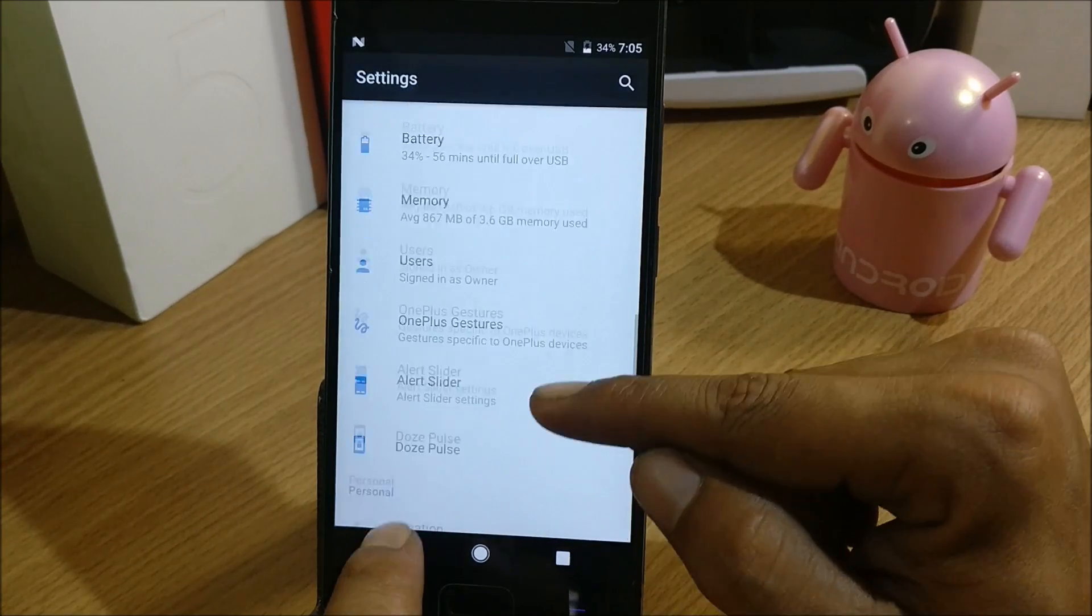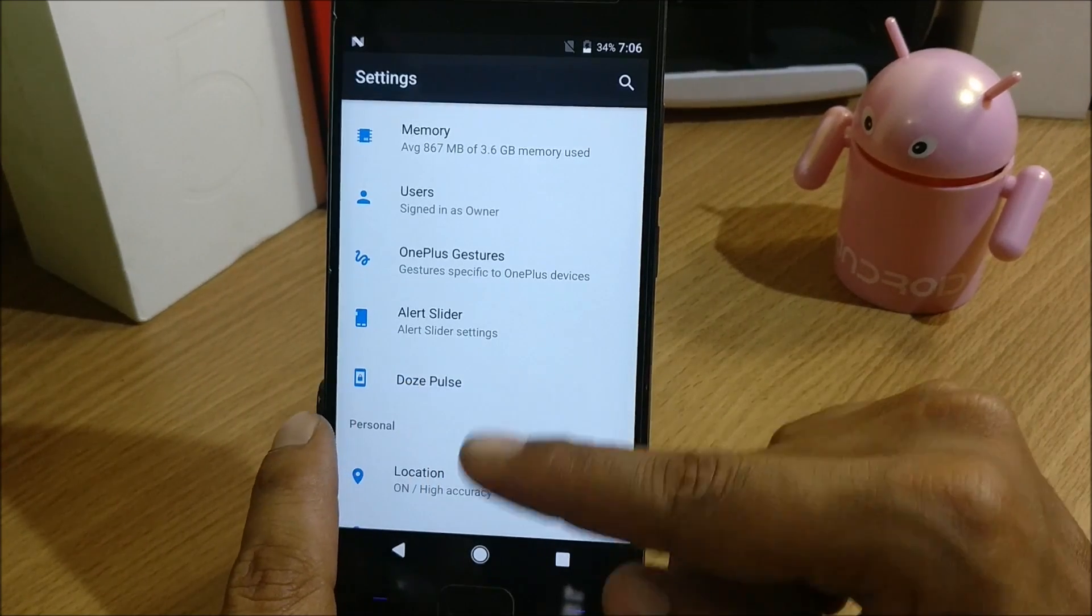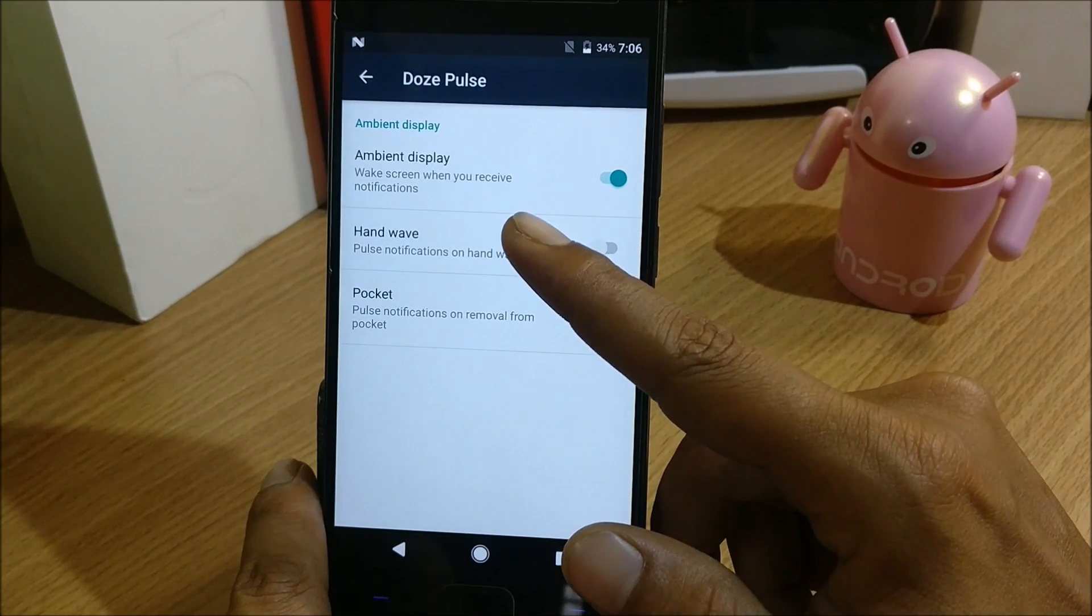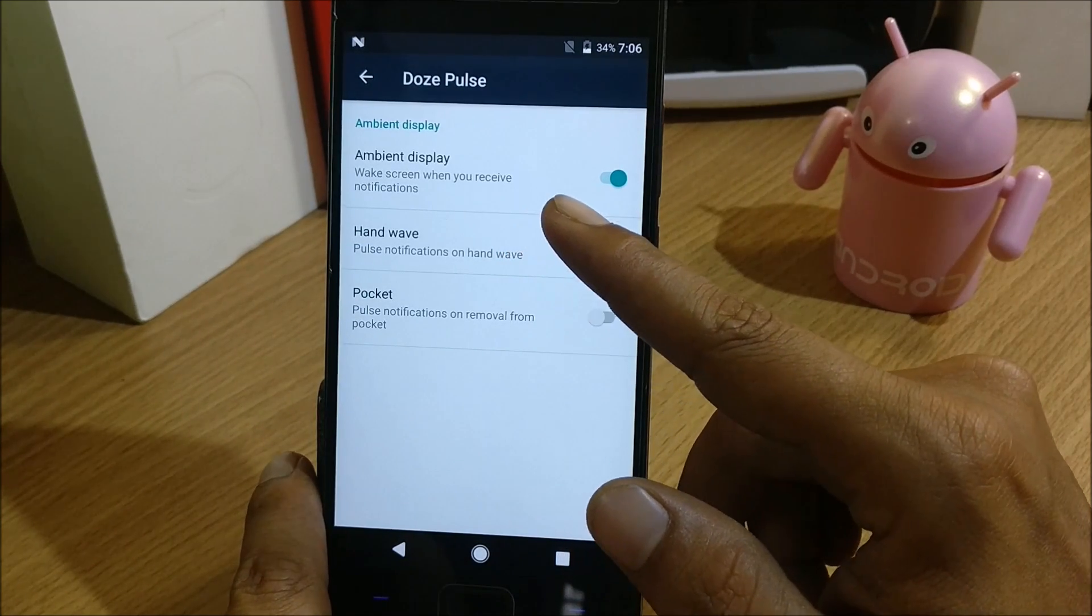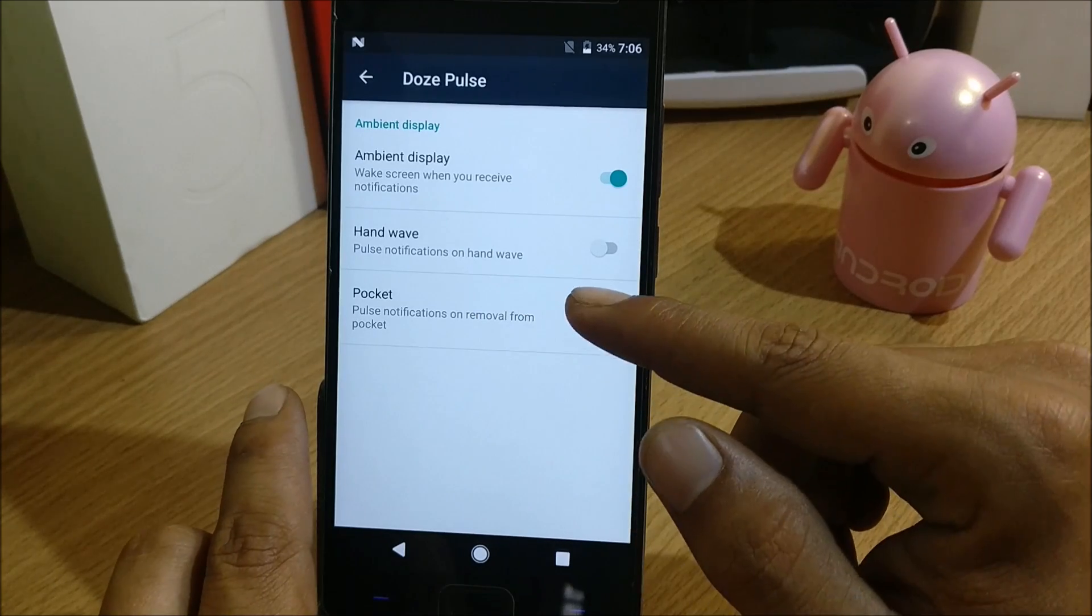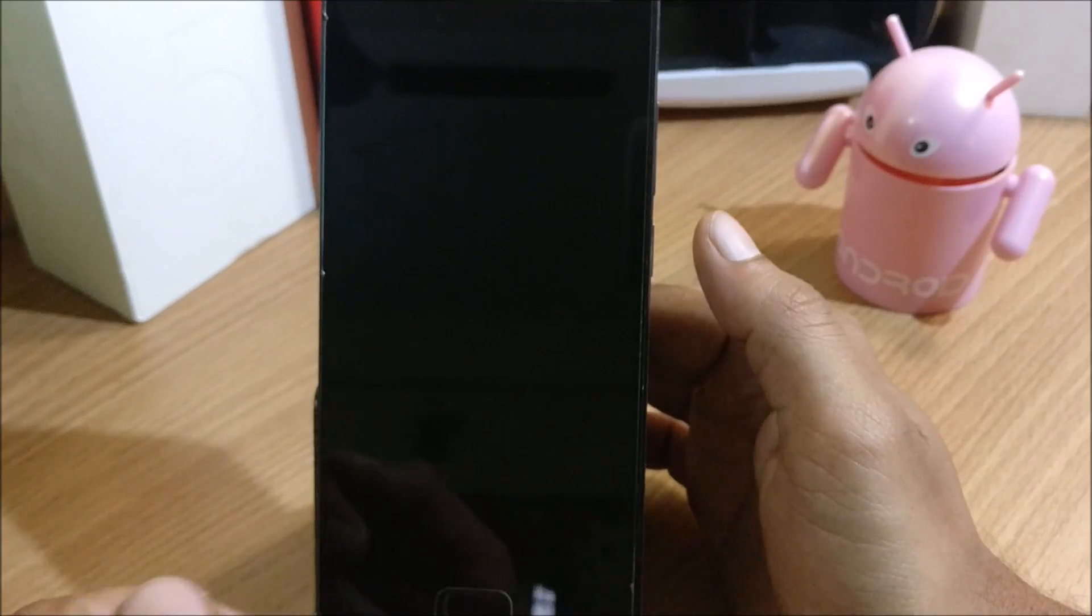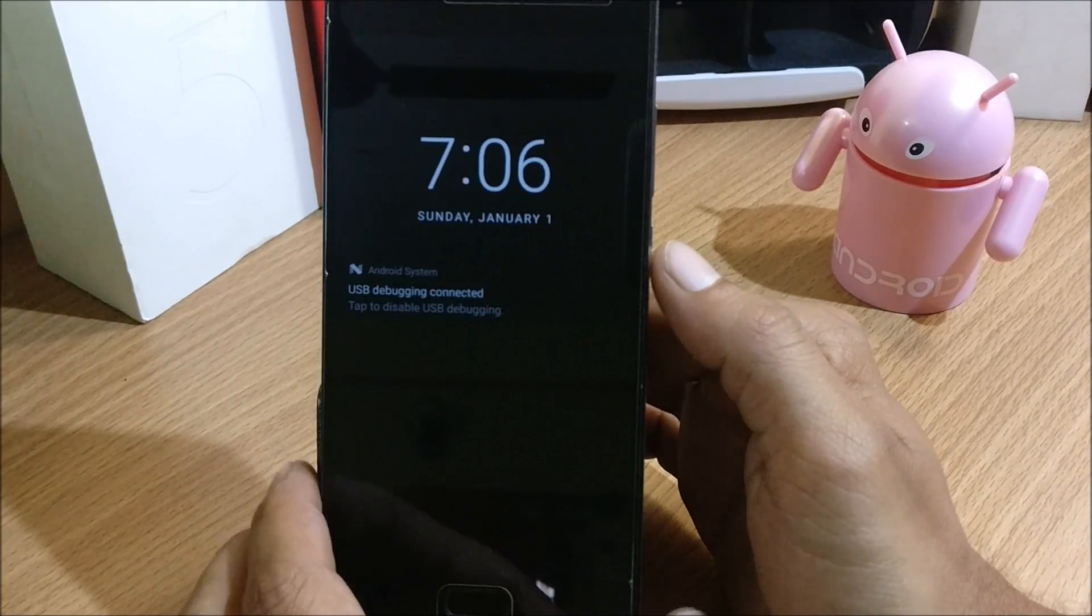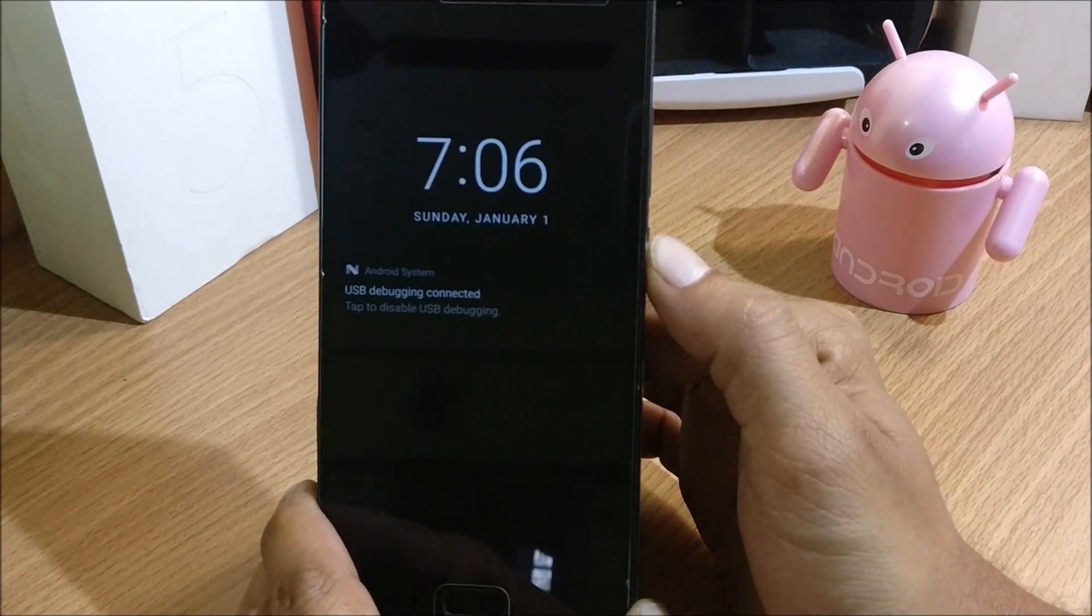One more option you have is Doze Pulse. In this you have ambient display, wake screen when you receive notification, hand waves. If you enable this, turn your screen off, you just have to wave your hand on it, the screen turns on and you can see any notification available.